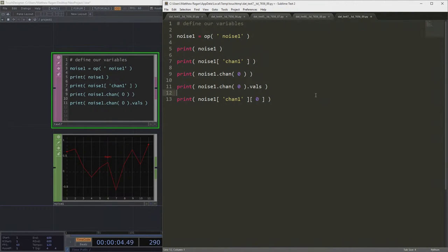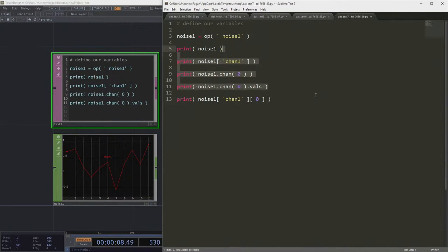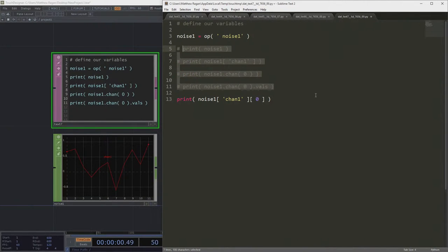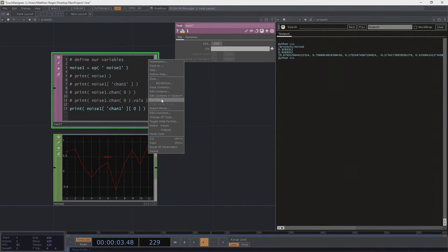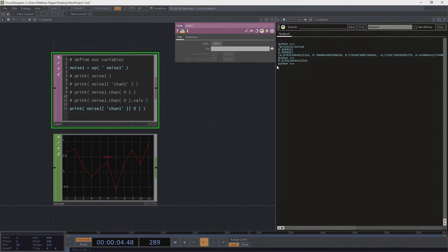And I'm just going to go ahead and comment these things out so we don't clutter up ourselves too much. Okay. Well, what does that mean? Okay, that's the first sample.